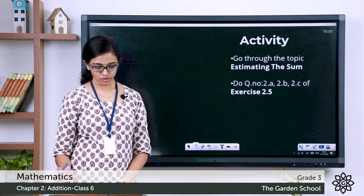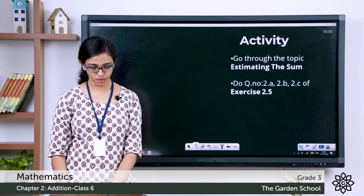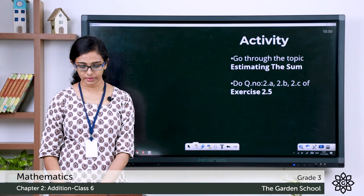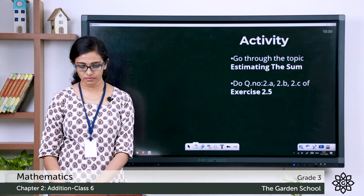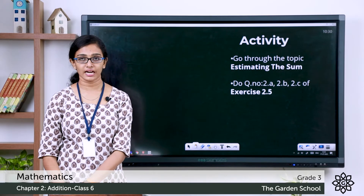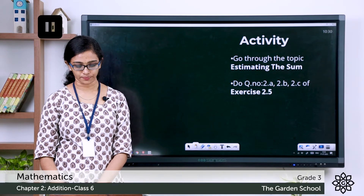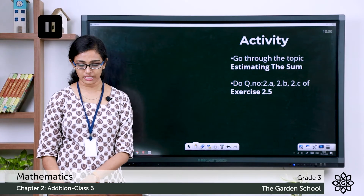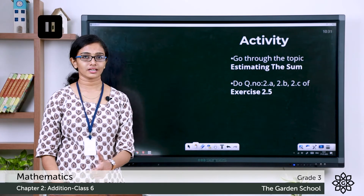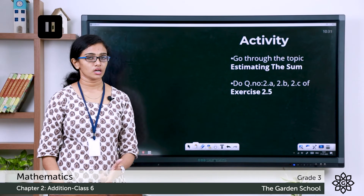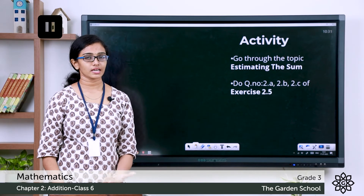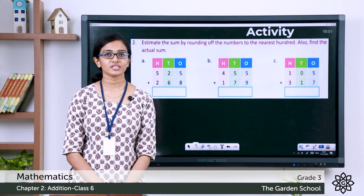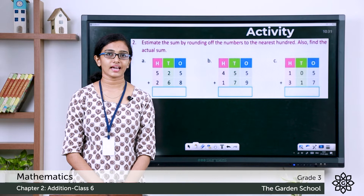Now come back to Exercise 2.5, question number 2: estimate the sum by rounding off the numbers to the nearest hundred, and also find the actual sum. You have to do questions a, b, and c. Note down the questions in your notebook, finish the exercise, and come back.